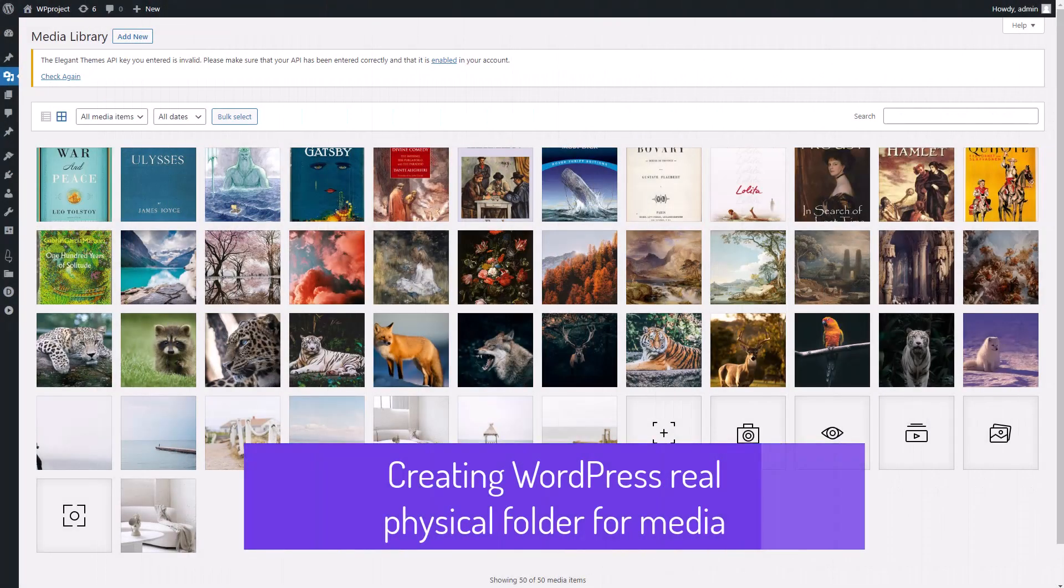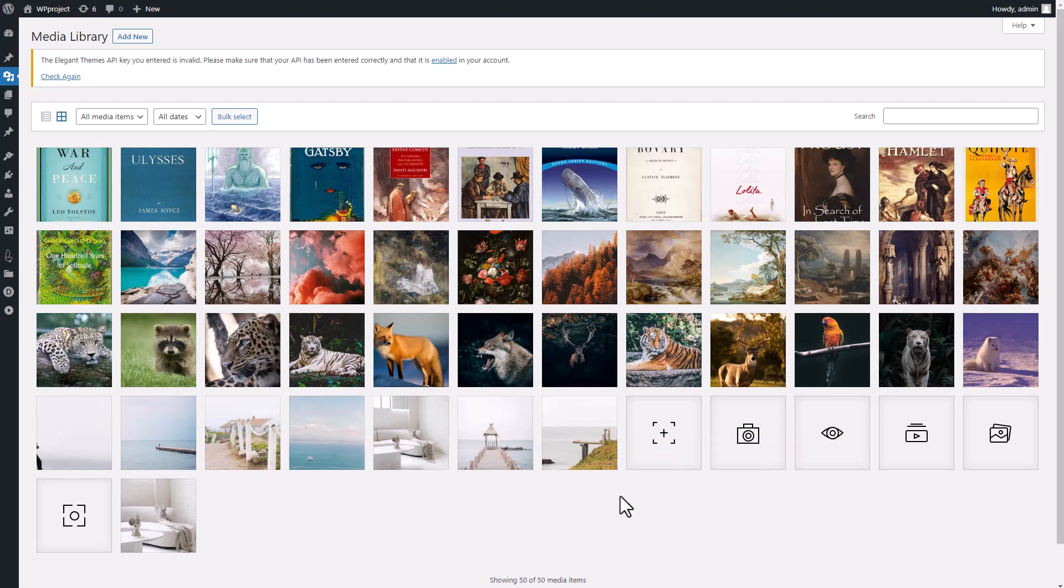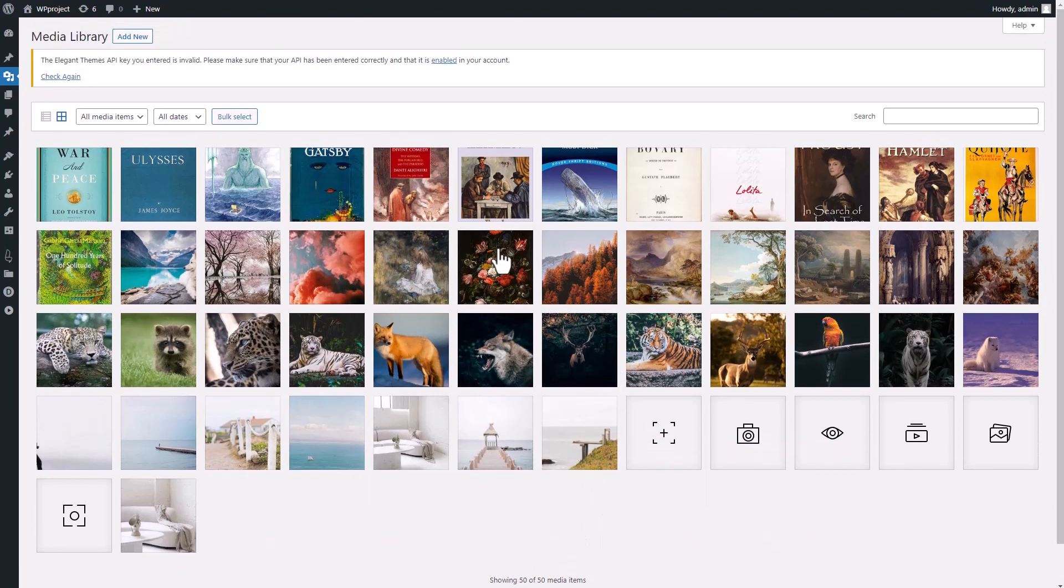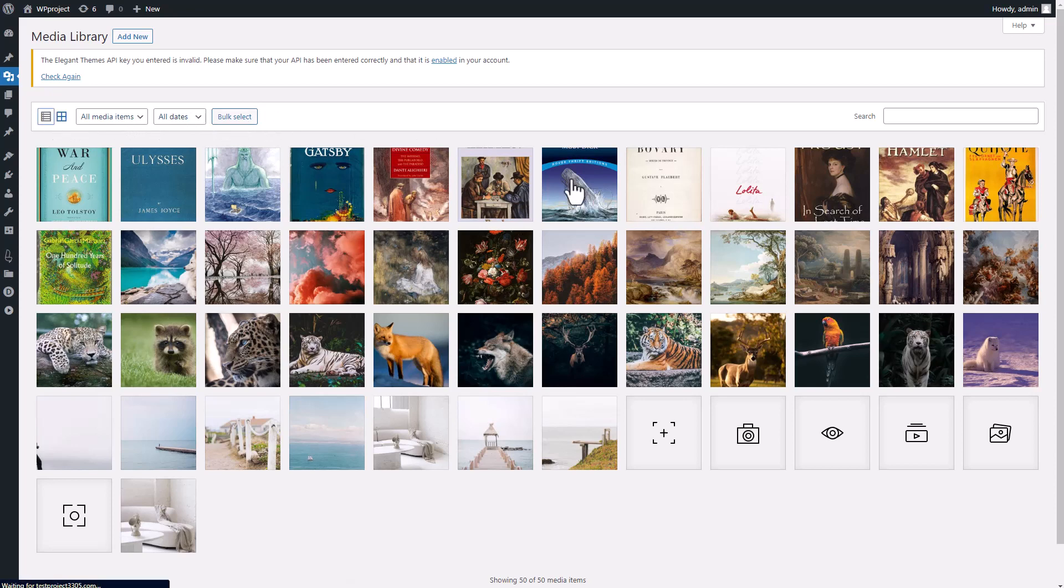Hey there, have you ever found yourself dealing with the frustration of a cluttered media library? When your WordPress media files are scattered all over the place and your folder structure is just not aligned?